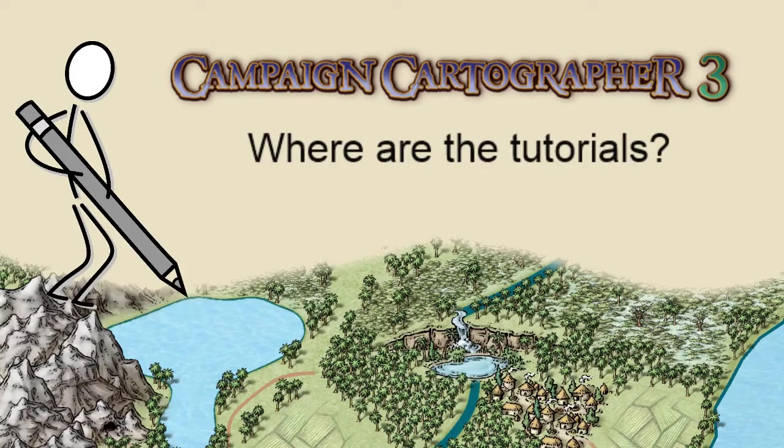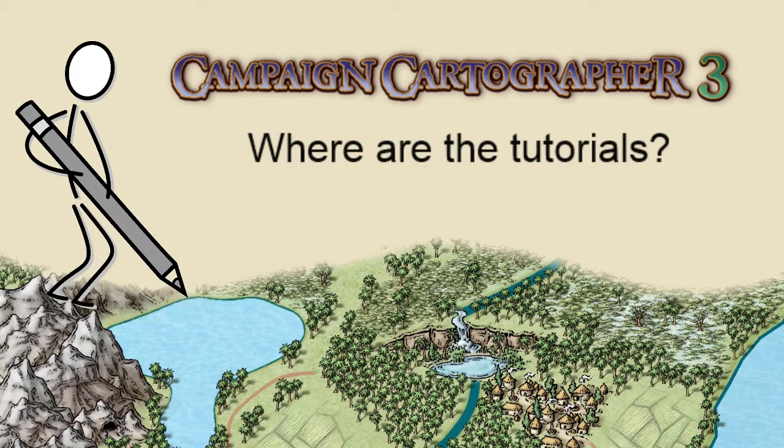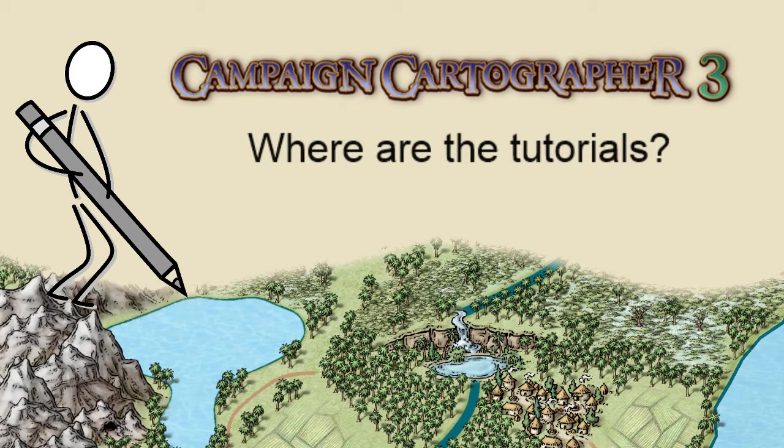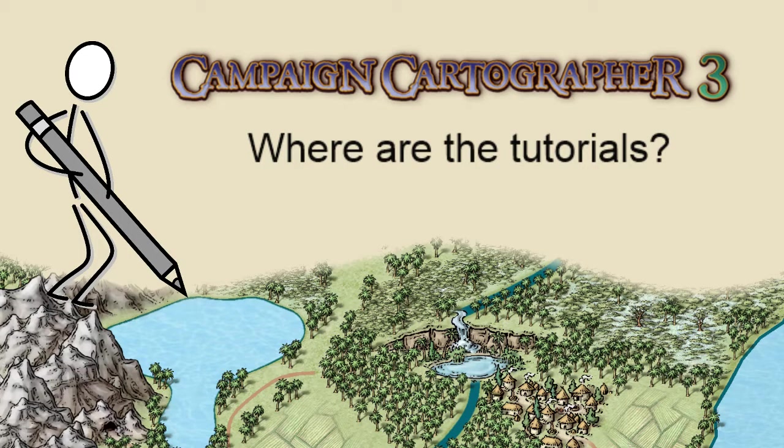All right, good evening guys and welcome back to another Campaign Cartographer 3 video. My children and wife have gone to bed, so taking the advantage to make some new videos for you guys tonight. Basically going to be looking at the sometimes hard to answer question: where are the tutorials?